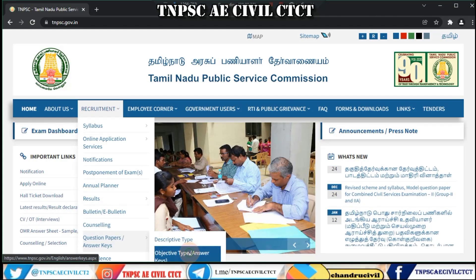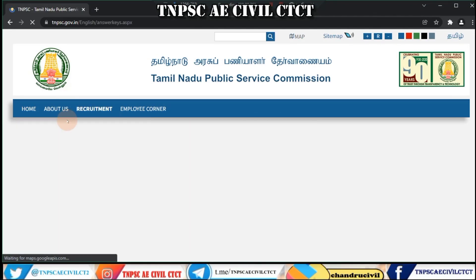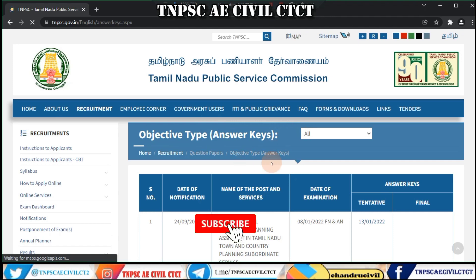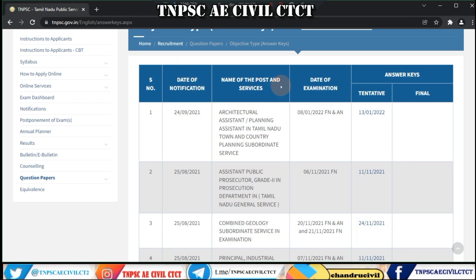First of all, we will have the date of notification. The name of the post is architectural assistant and planning assistant.